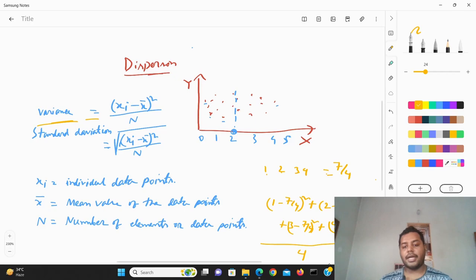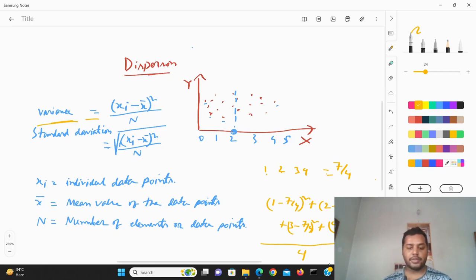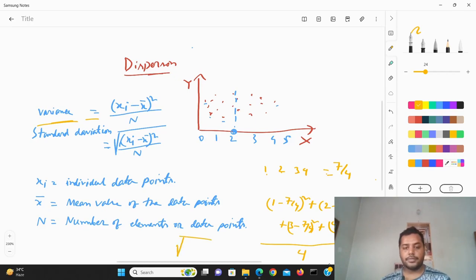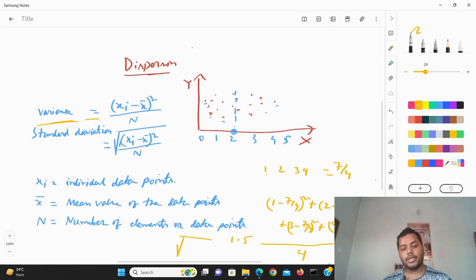And if you try to find the standard deviation, you just take the square root of the whole variance value. Suppose this particular variance value comes out to around 1.5 — then the standard deviation will be the square root of 1.5. That is the standard deviation, or STD in short form.